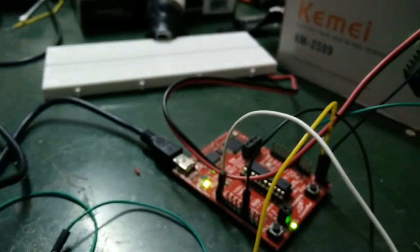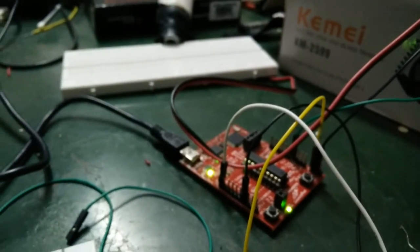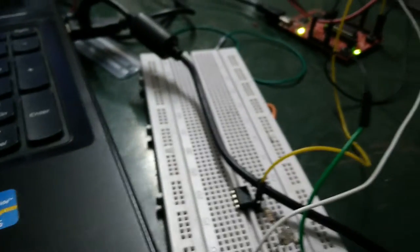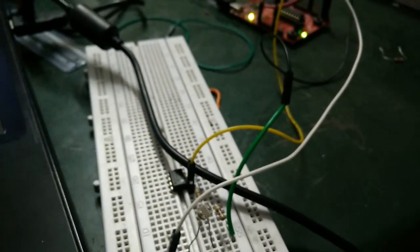The microcontroller we are using is MSP430, and for detecting the intensity of ambient light around the bike, we are using an LDR. So how this works: